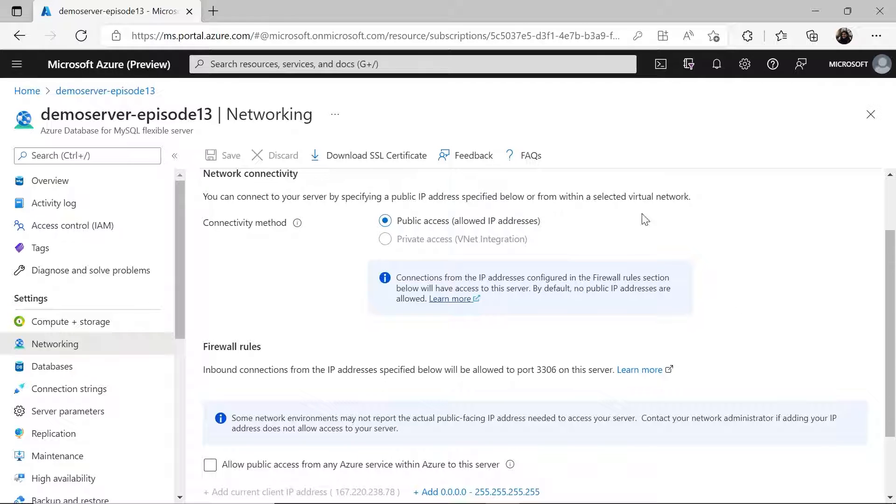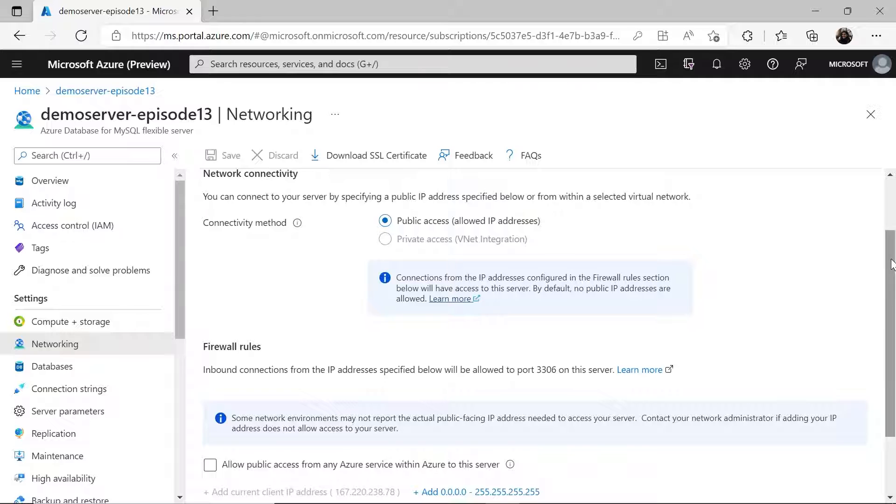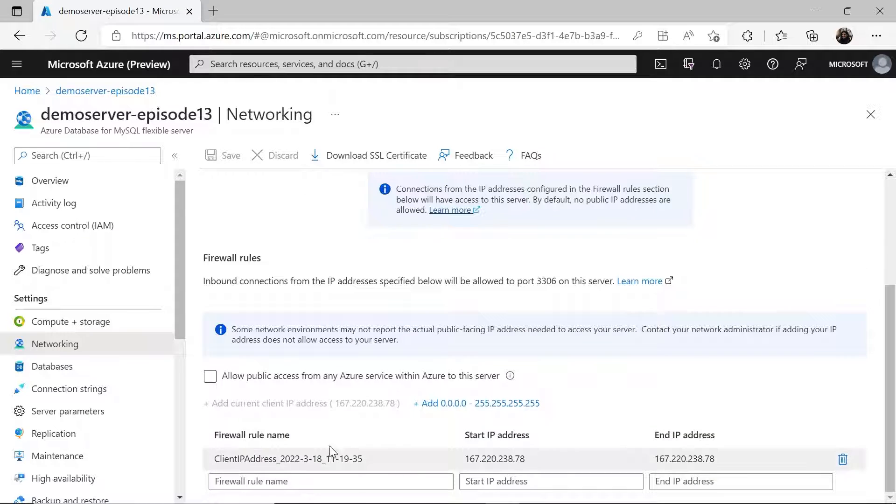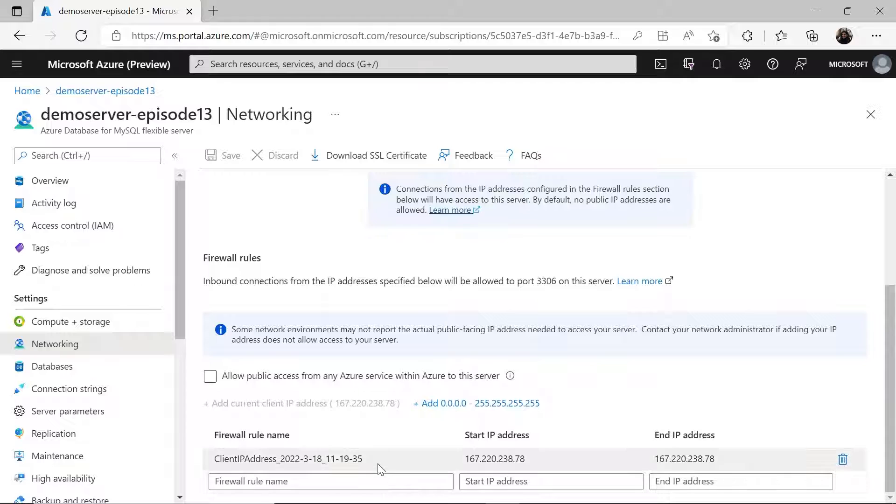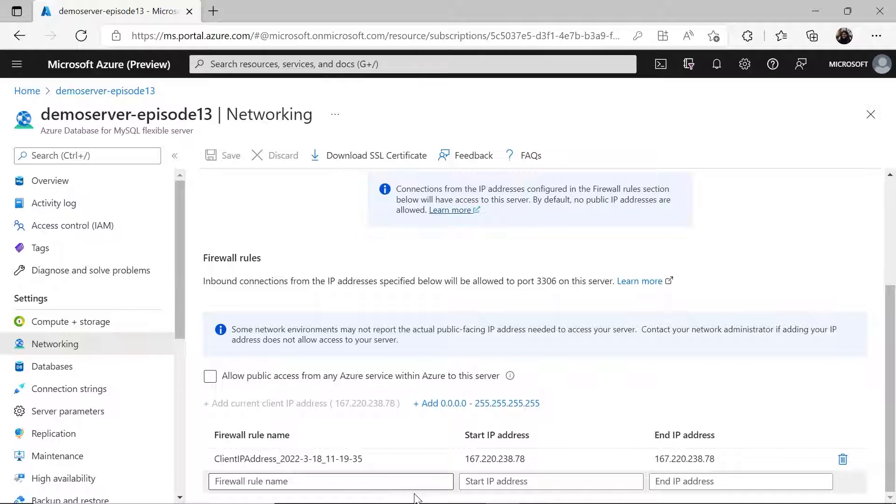In my case, I have chosen public access allowed IP addresses, and I have set the firewall rules such that I've added my current IP address. You can add your own IP address, the IP address from which the application is going to connect to. And in case the application is in Azure service, then you just need to take this to make sure that you allow connections from it.